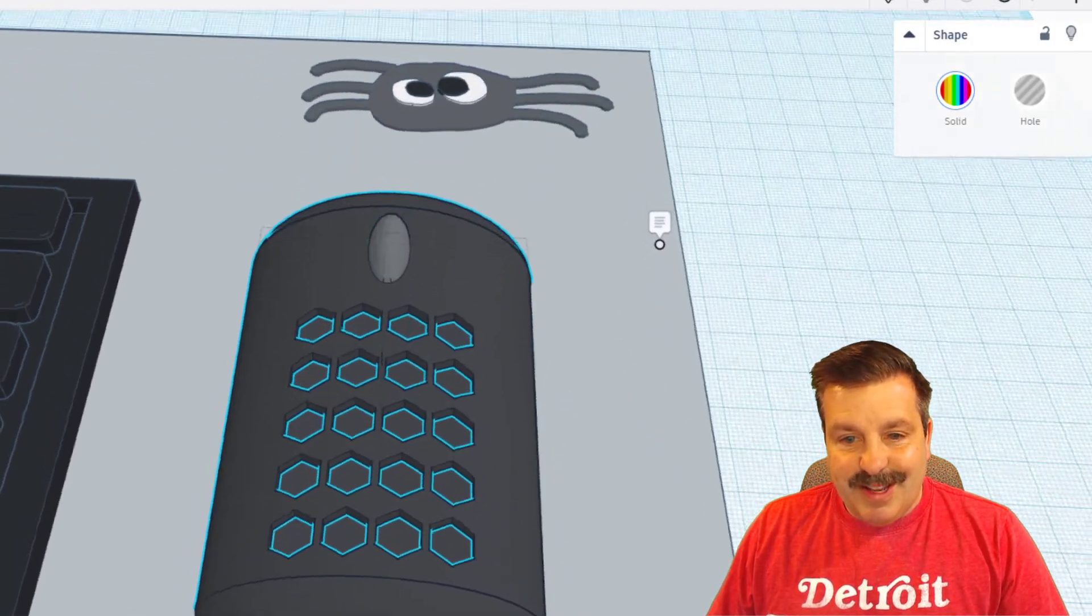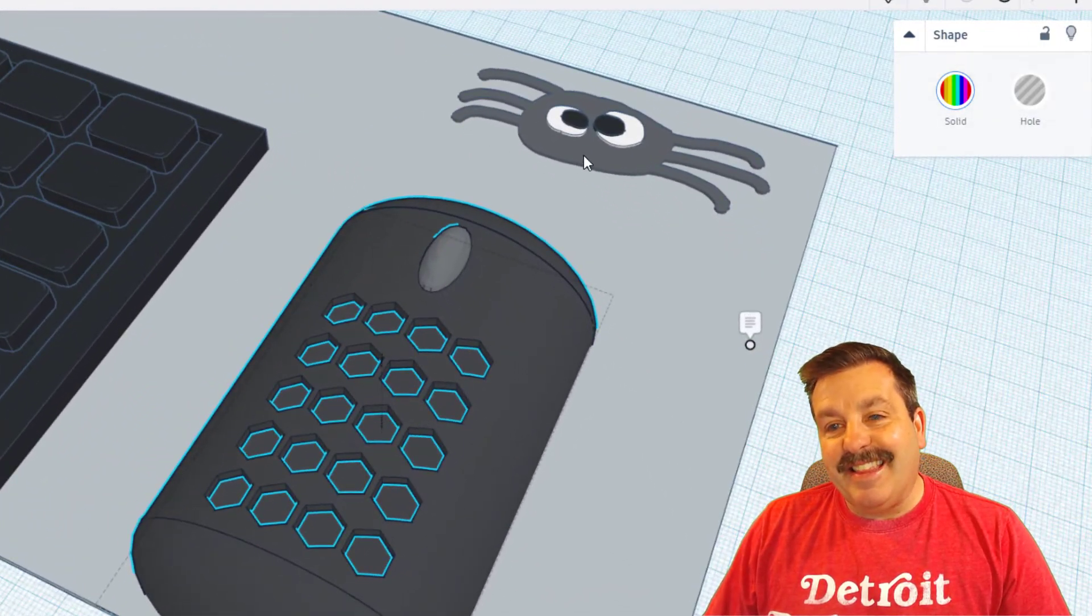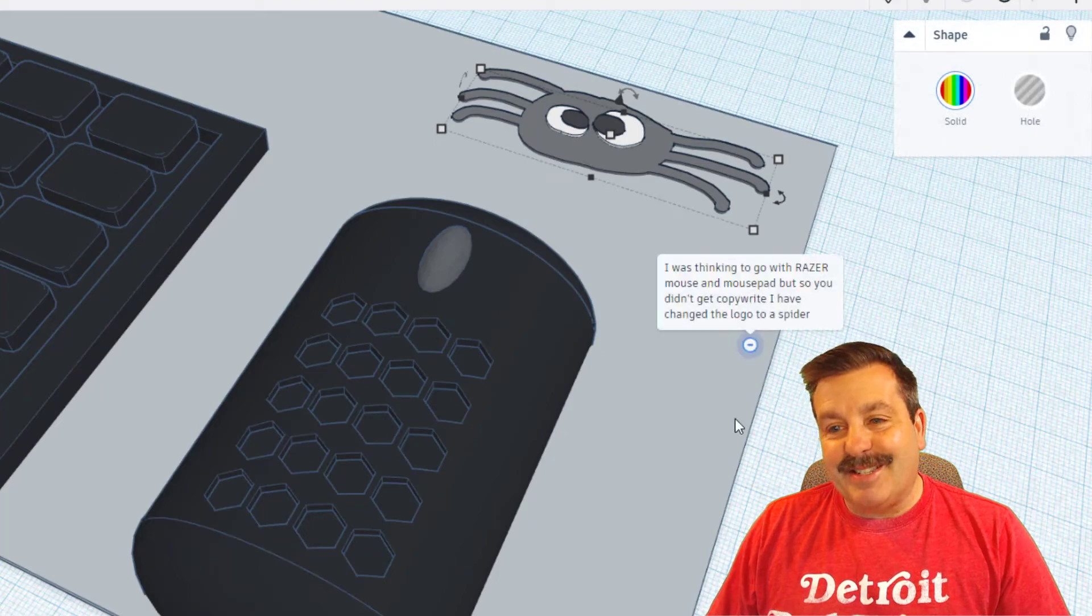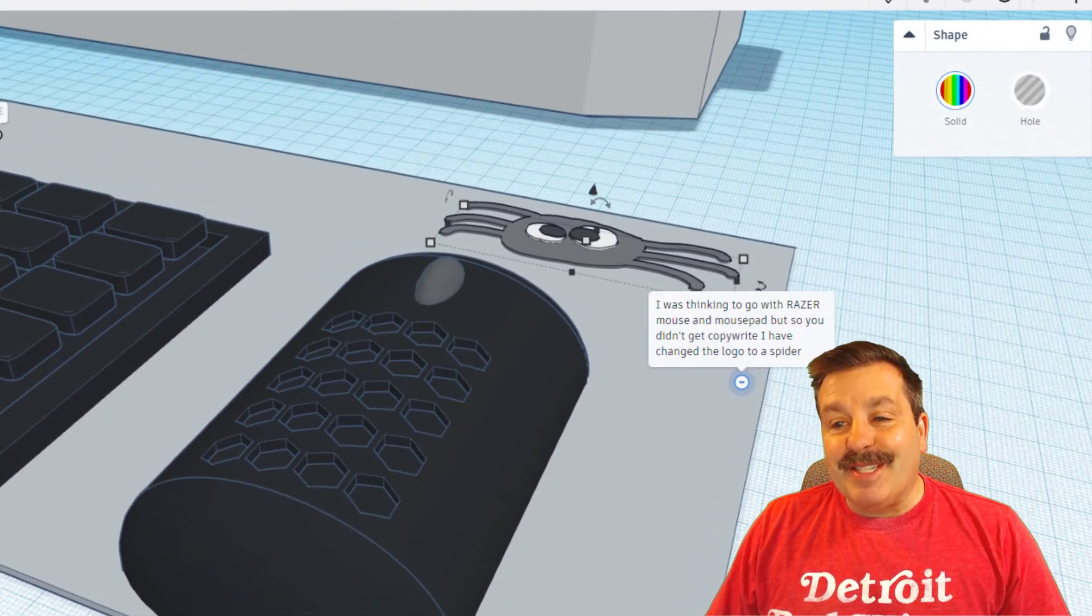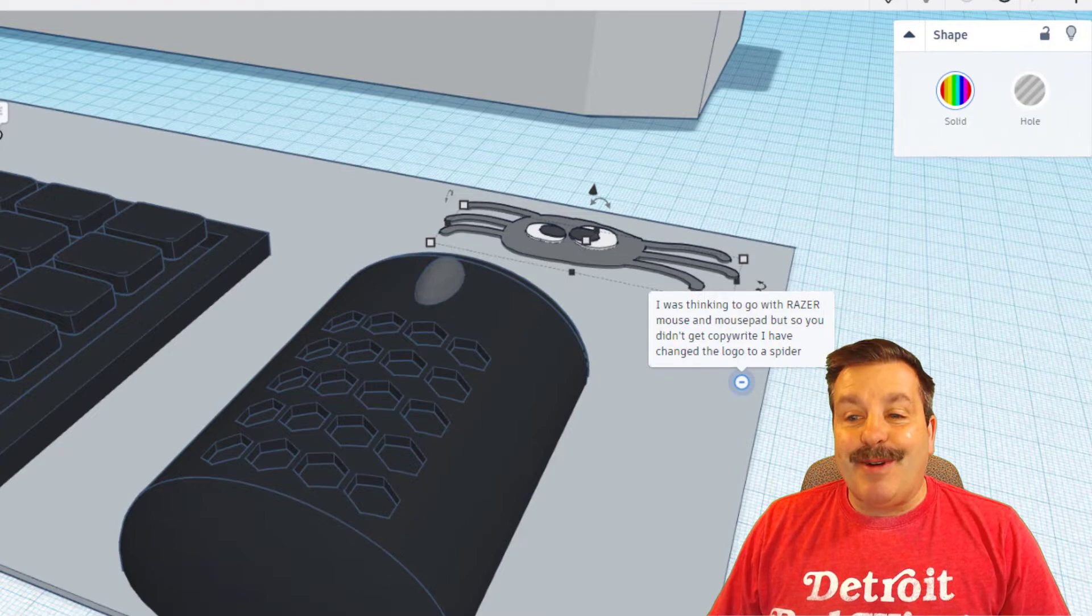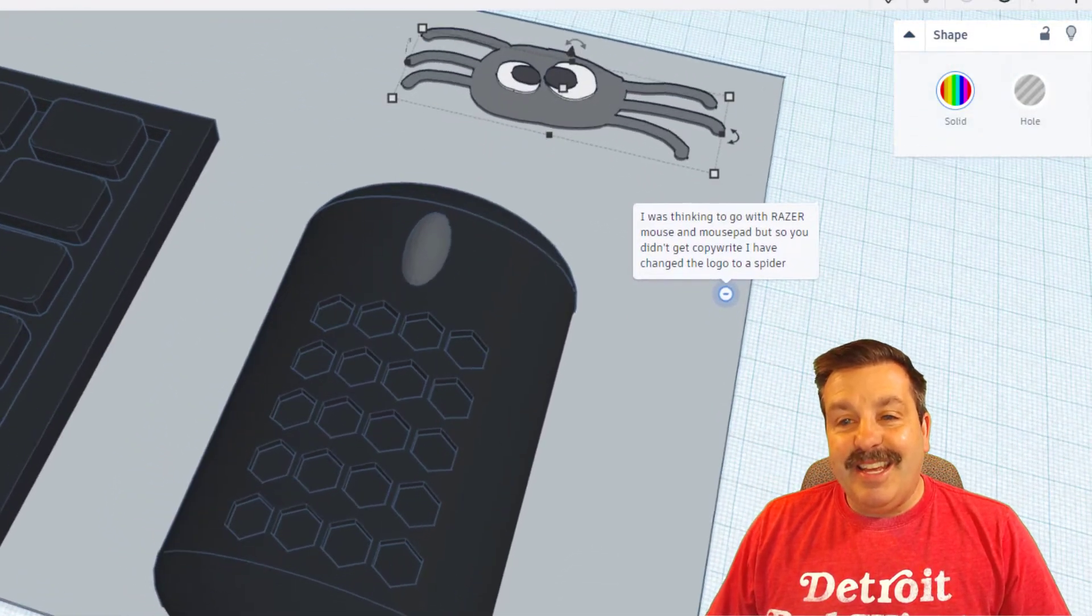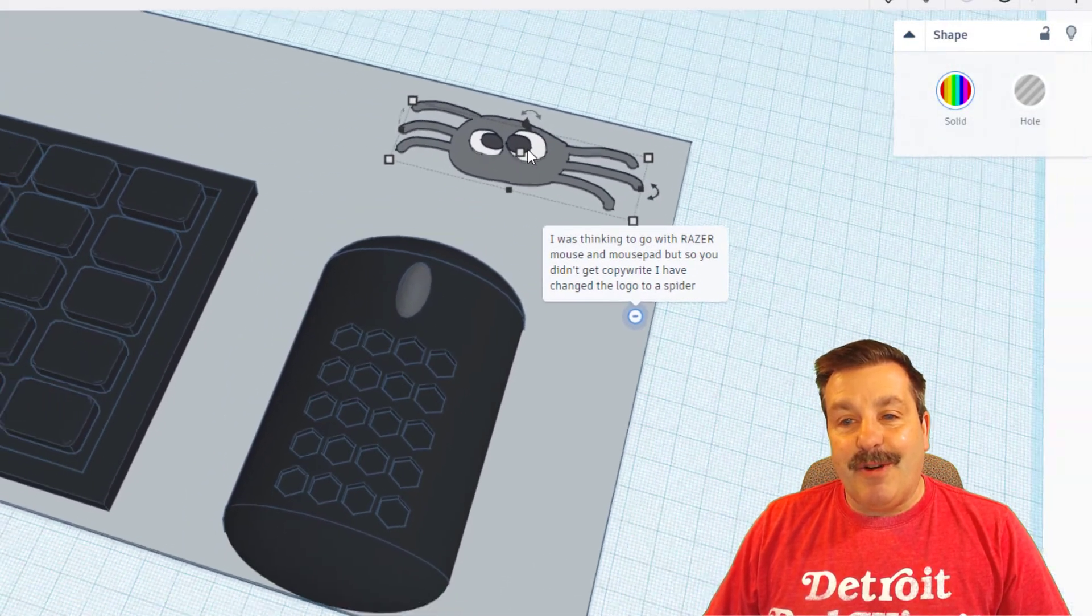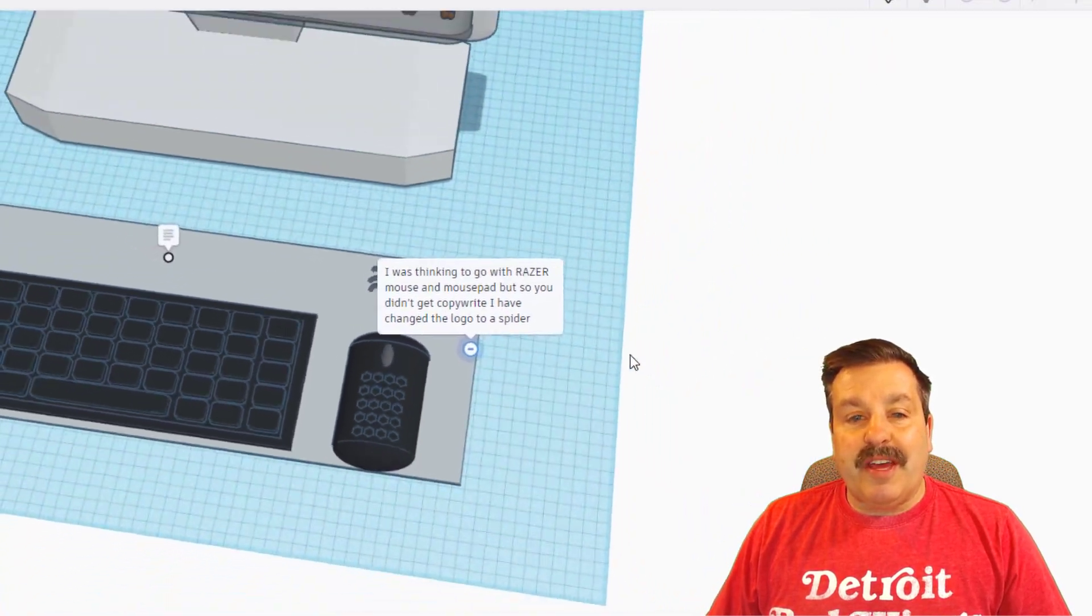That is a really fun design and then this little dude up here, oh my gosh that is cool. And check it out, Superboy was thinking of going with a Razer mouse and mouse pad, but so that I didn't have copyright issues he chose to make the fun logo with the spider. That is so cool and I absolutely love scribble designs.